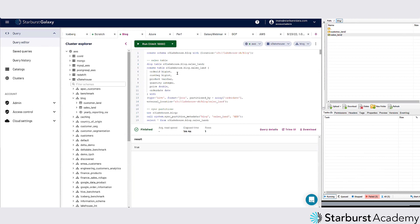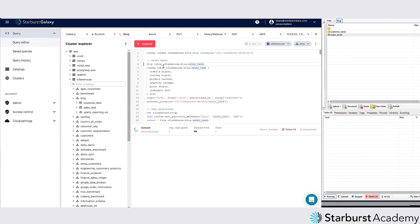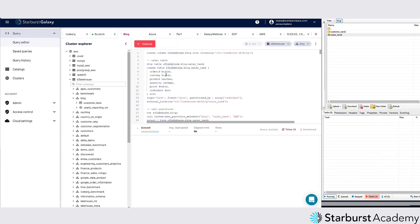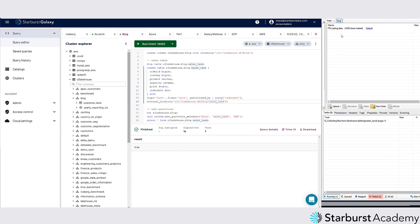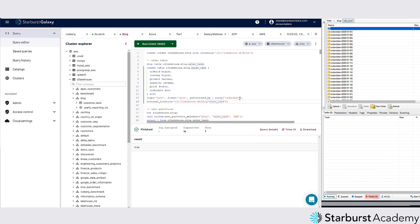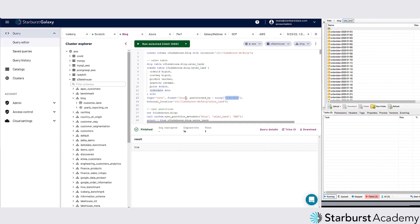I'm going to create a new table called sales_line — let me go ahead and drop the existing one first. Starting from scratch with no tables now. This DDL creates a table pointing to this S3 bucket, specifically the sales land directory. It's partitioned by order date, with a format of JSON so it knows what to look for, and the type is Hive. I'll go ahead and create this table now.